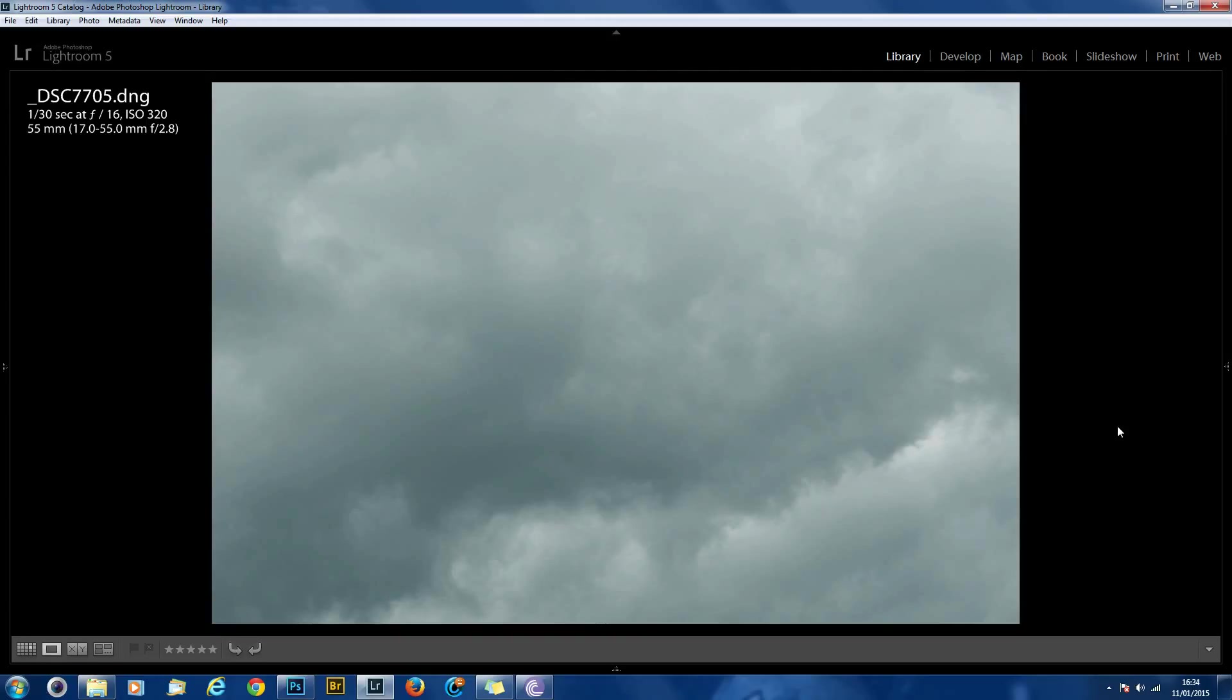So first off what you need is a sky cloud background. You want it to be quite moody, the moodier the better. Now hopefully you've got a stock gallery of clouds, if not you need to start one.